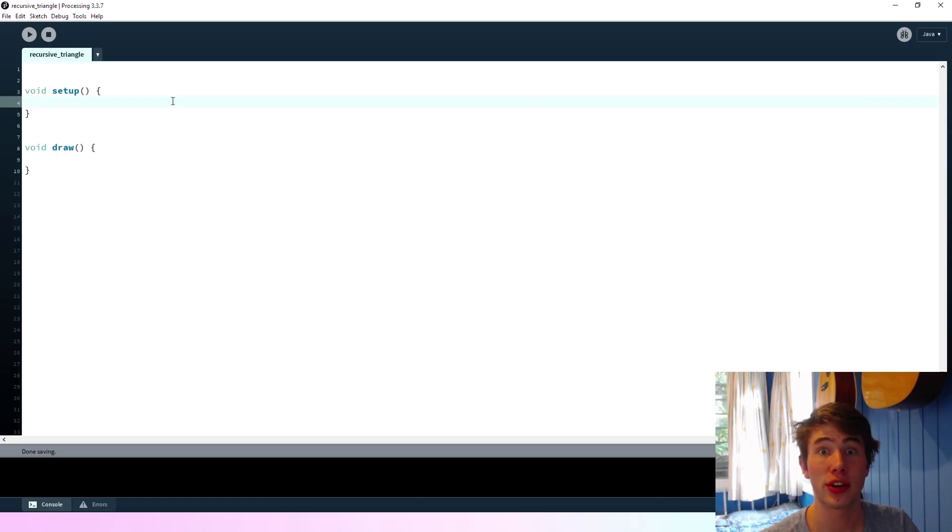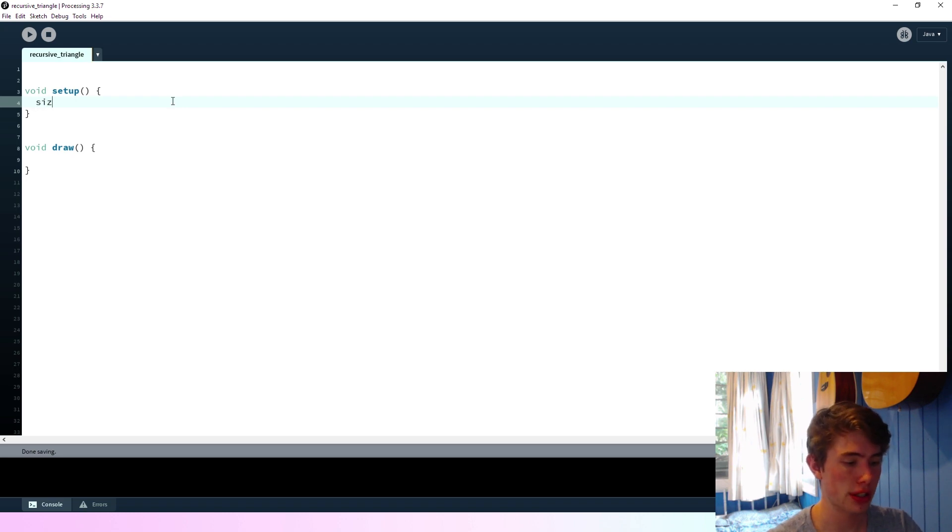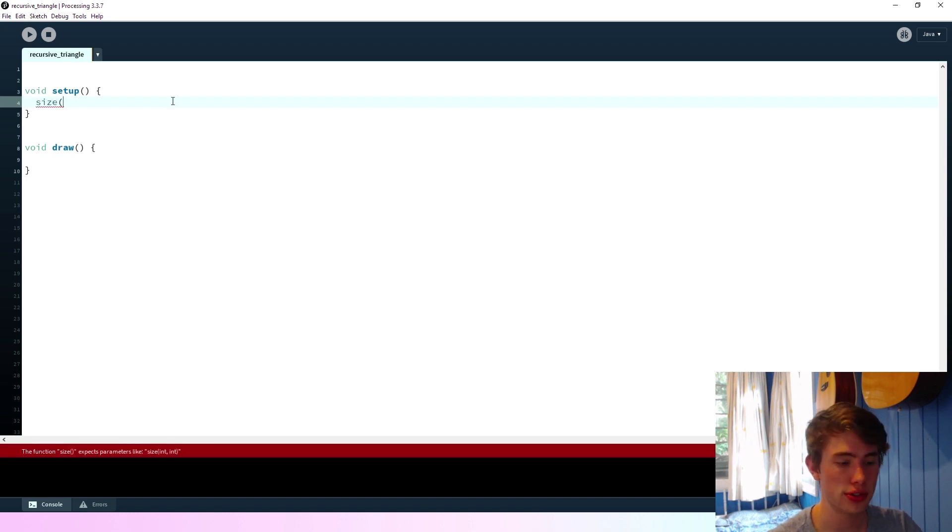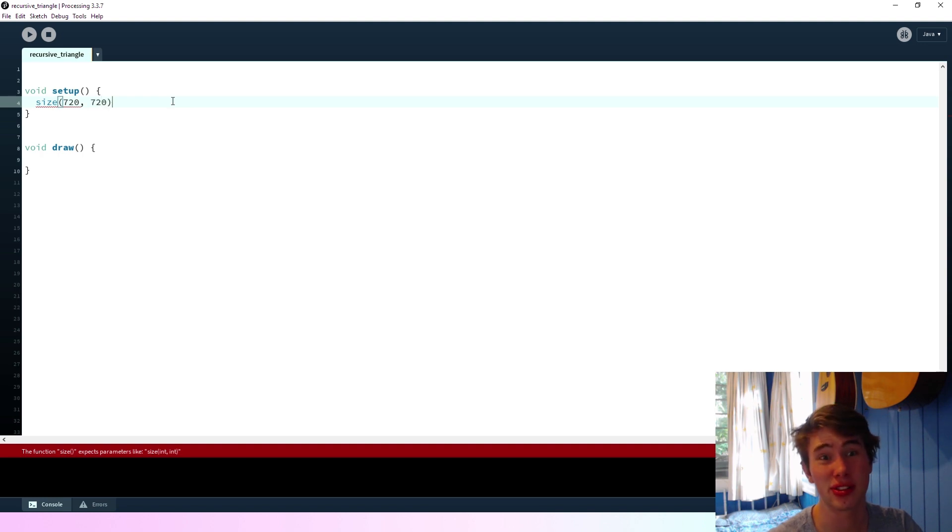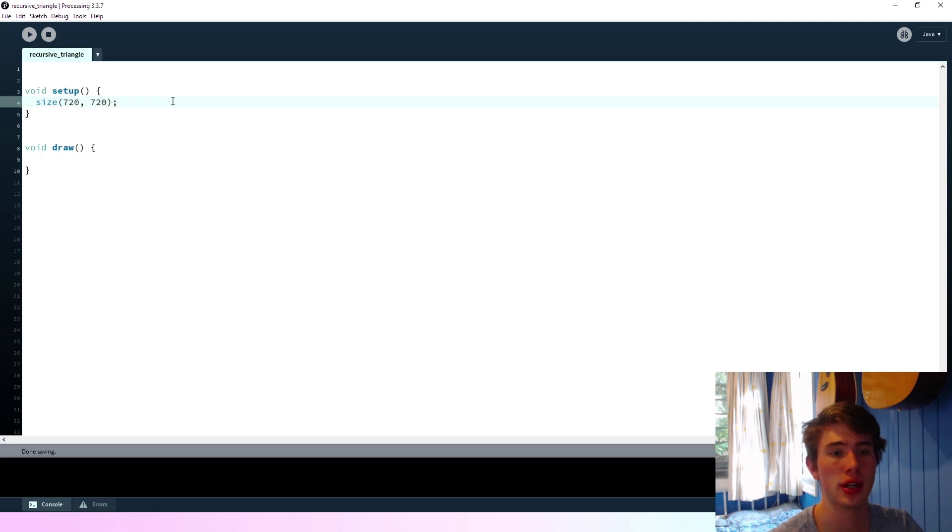Okay, so I've just got the blank processing sketch set up here. I'll quickly chuck in the size of the window. So it'll be 720 by 720. I'm going to keep it a square for this one, just because why not.